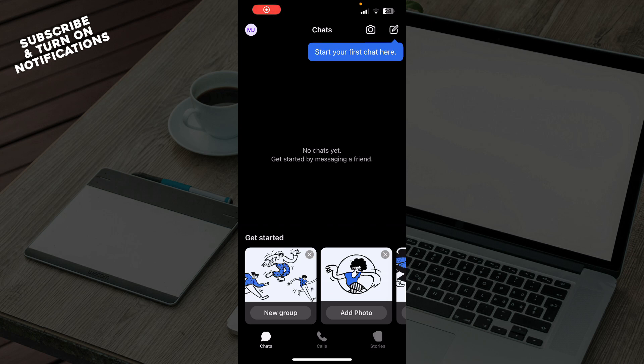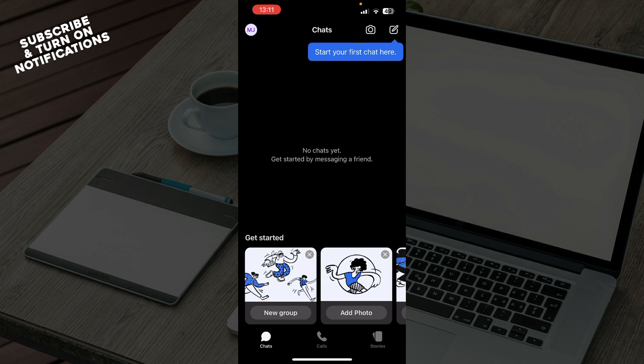Hello guys and welcome back to the channel. Today I'll be showing you how to know if messages are read on Signal app. The first thing you need to do is go to the Google Play Store or the App Store, whichever you have, and download the Signal application.